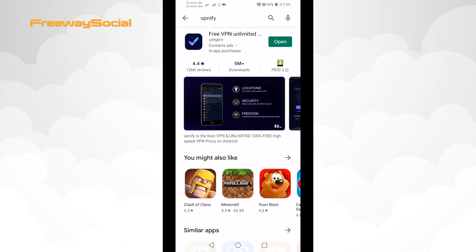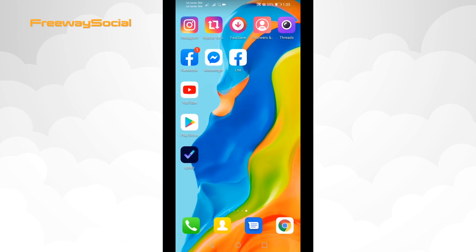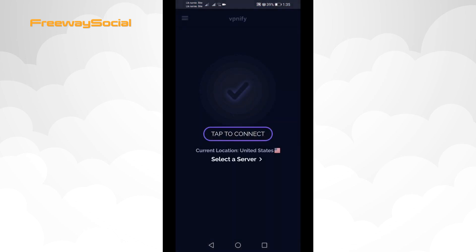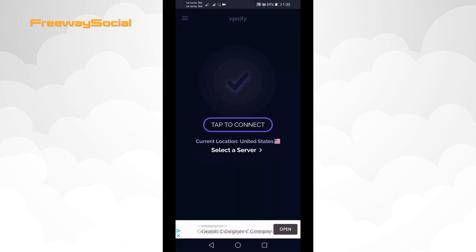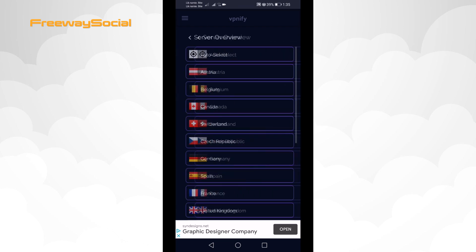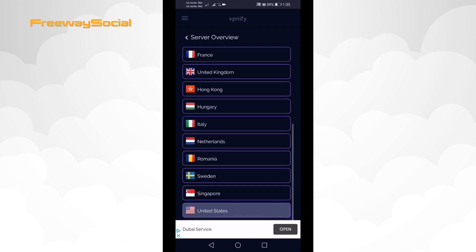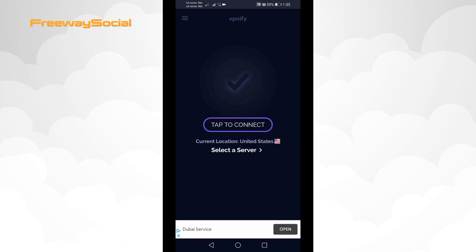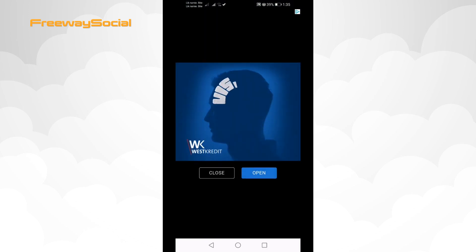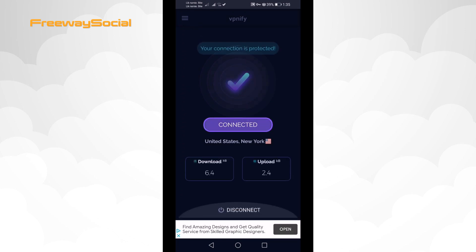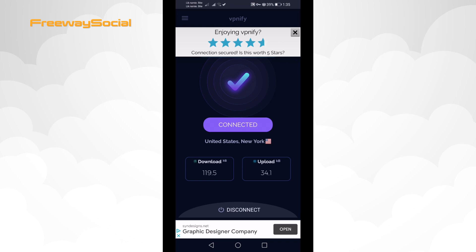After you have downloaded and installed the VPN app, just open it and connect to a server anywhere in the USA. As you can see, I am now connected to a USA server.